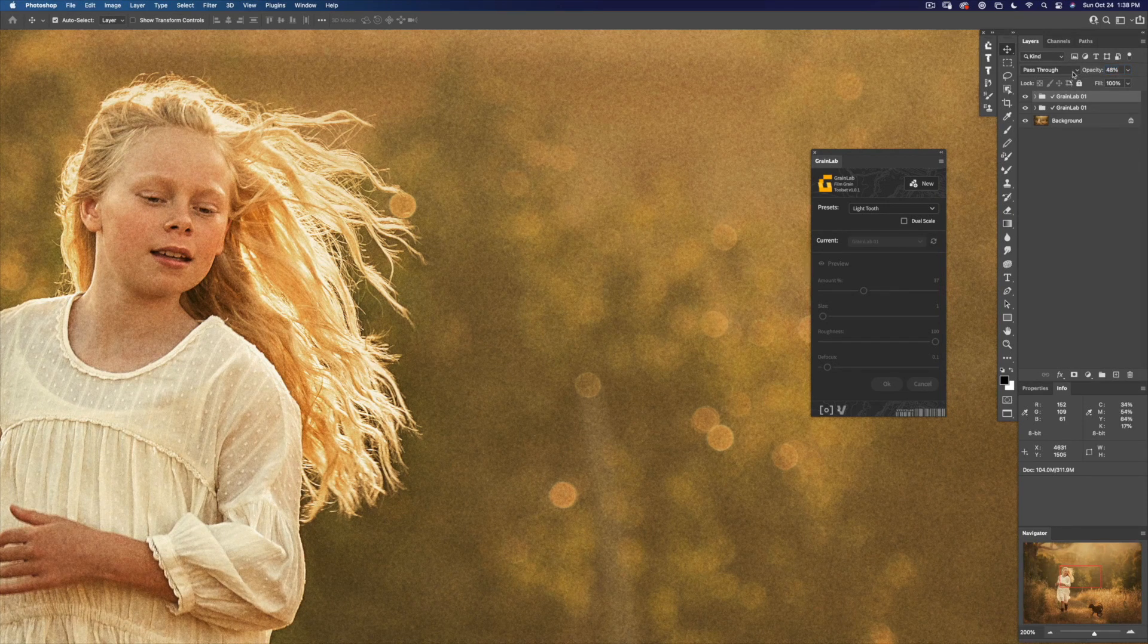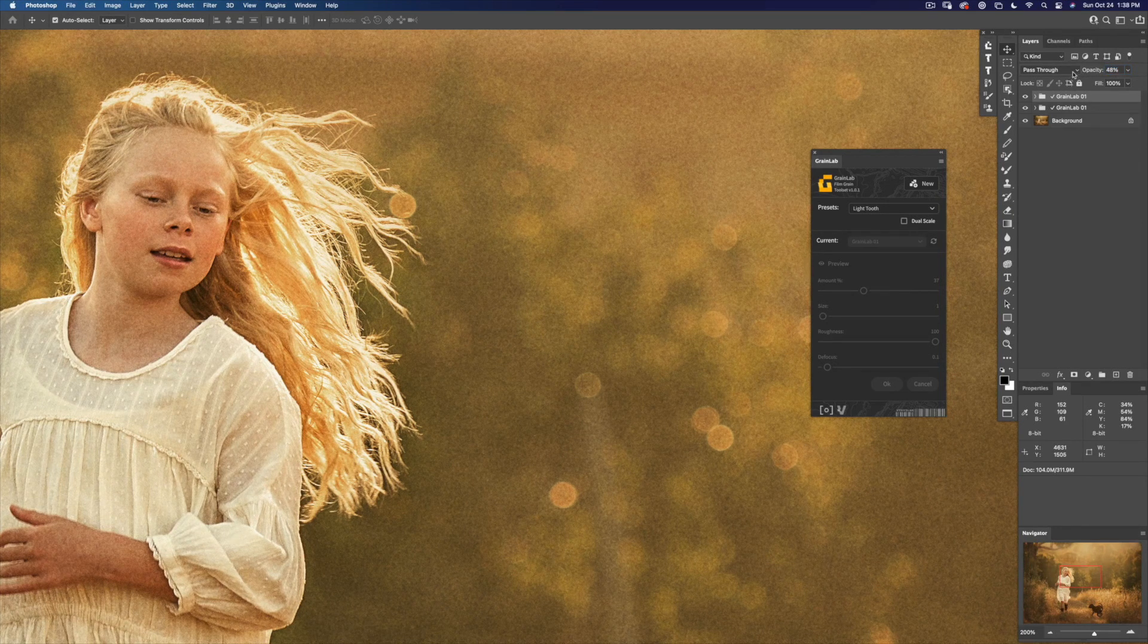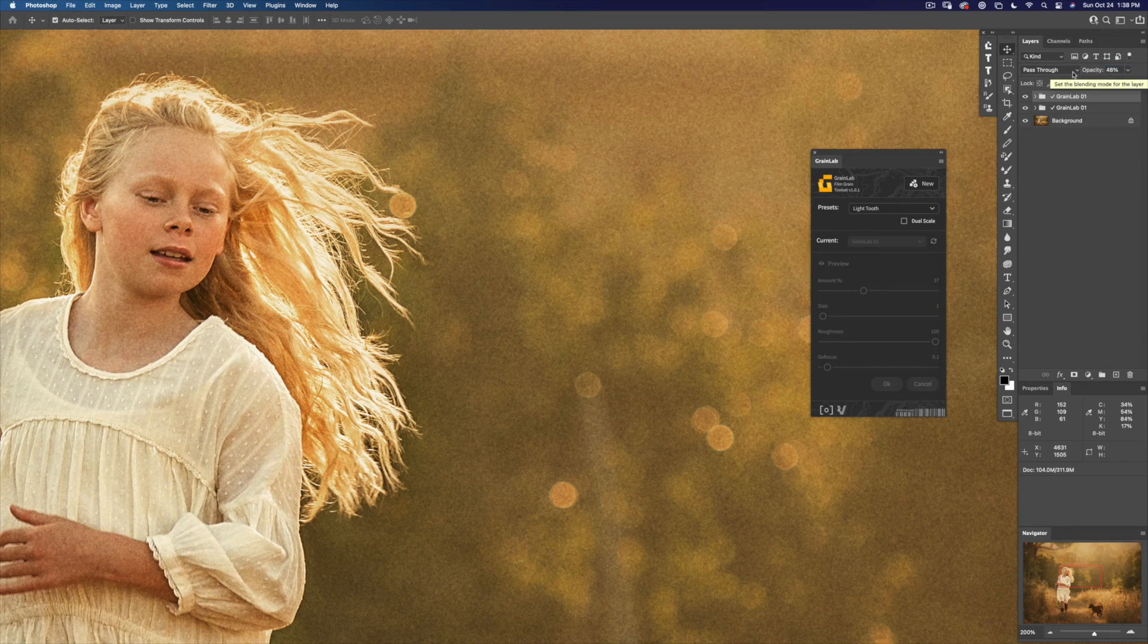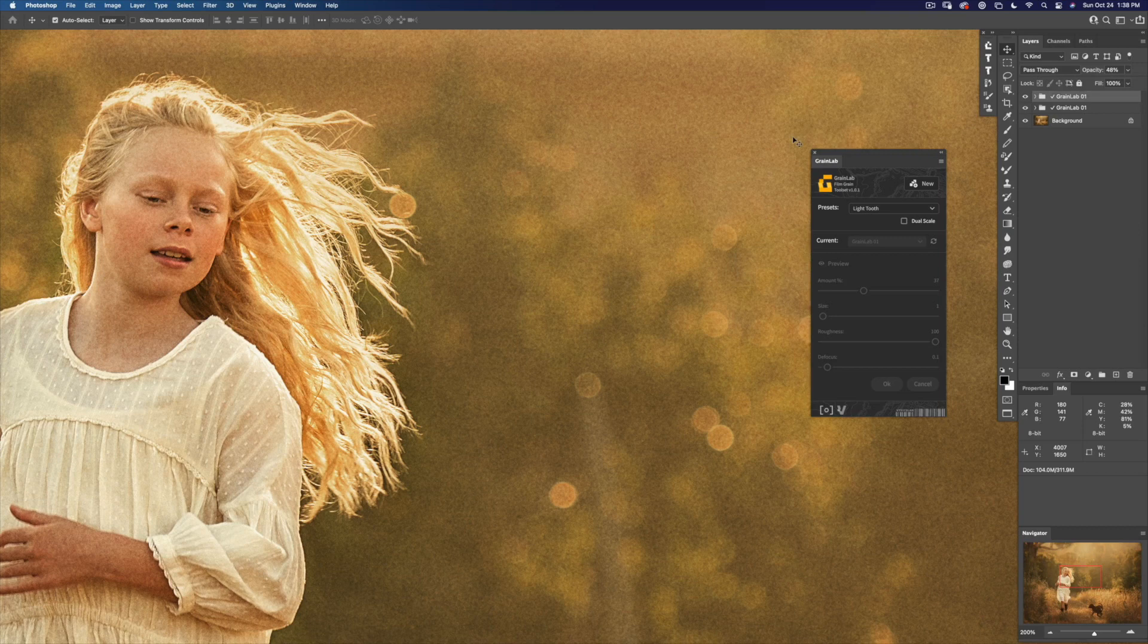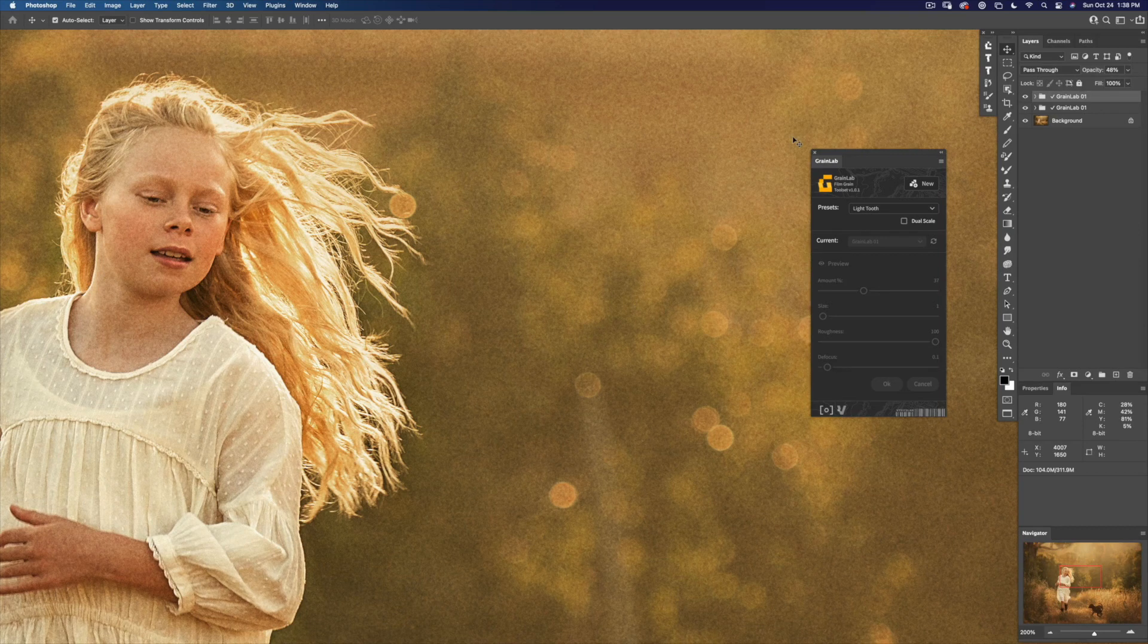So you can see with GrainLab, we've built in some presets for a lot of different conditions. Whether you want to create a vintage look or add a modern surface to product or automotive photography, you can just quickly generate that with GrainLab presets.